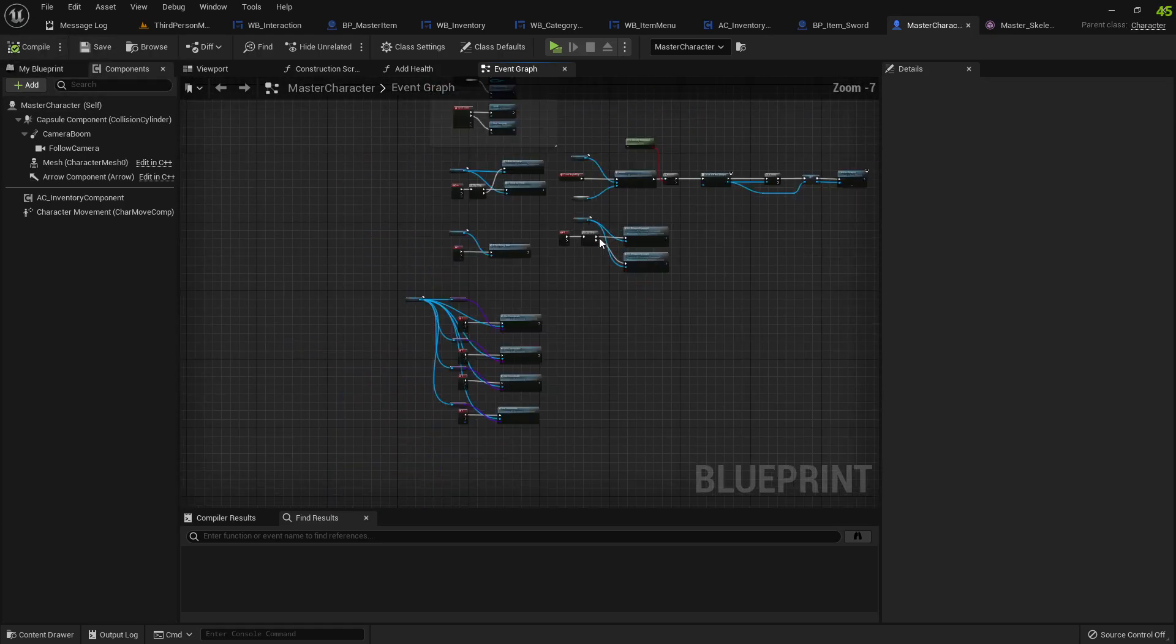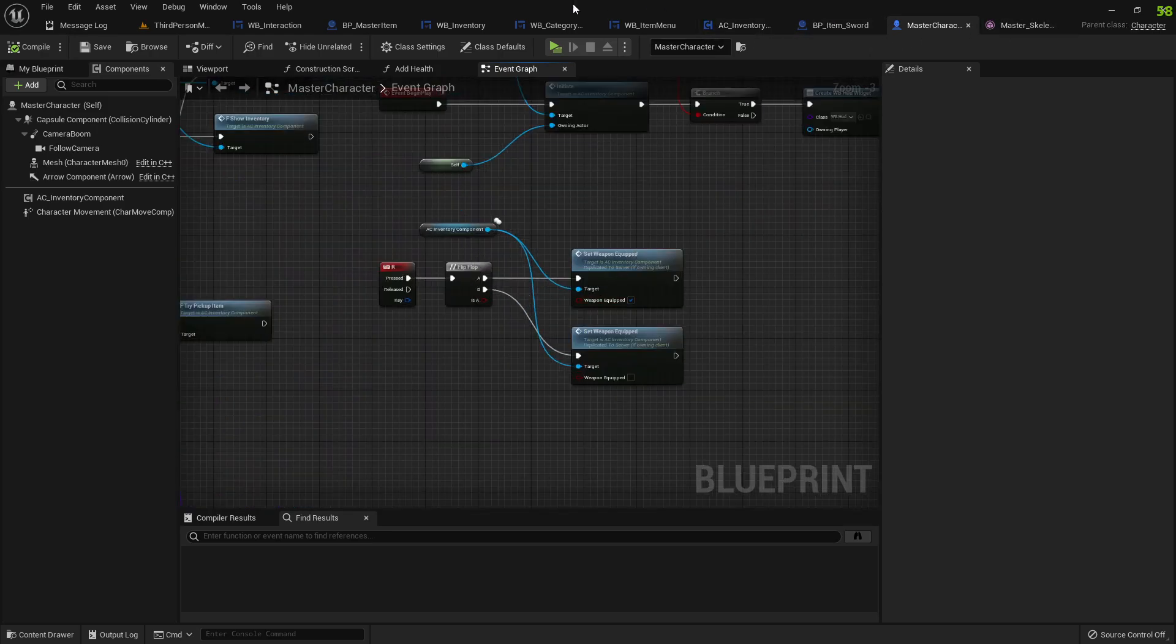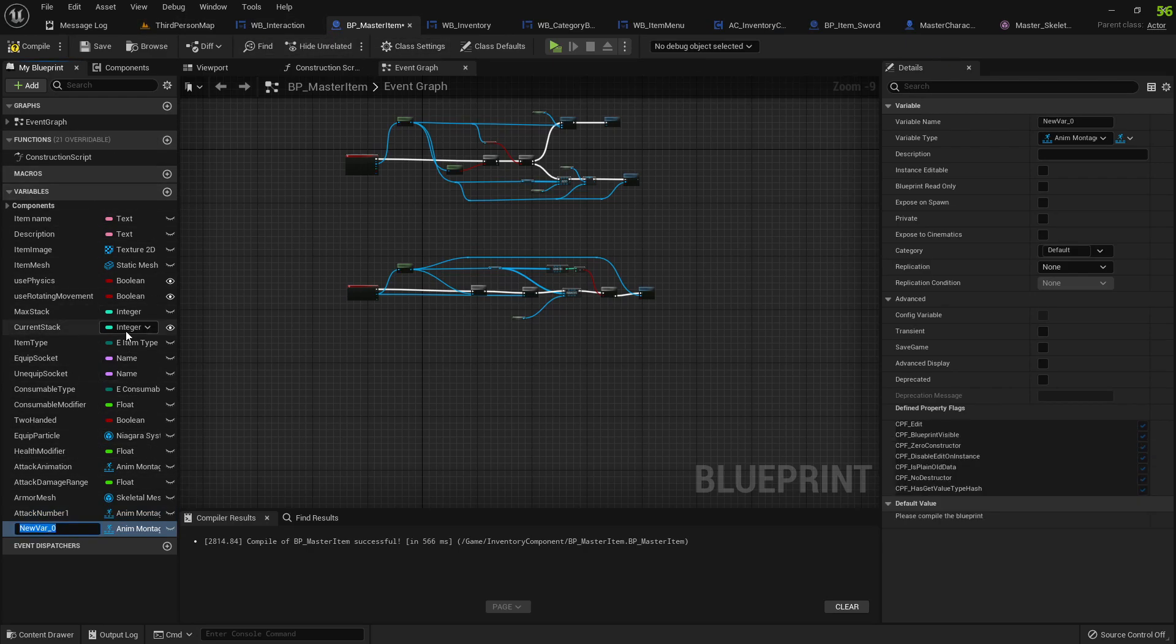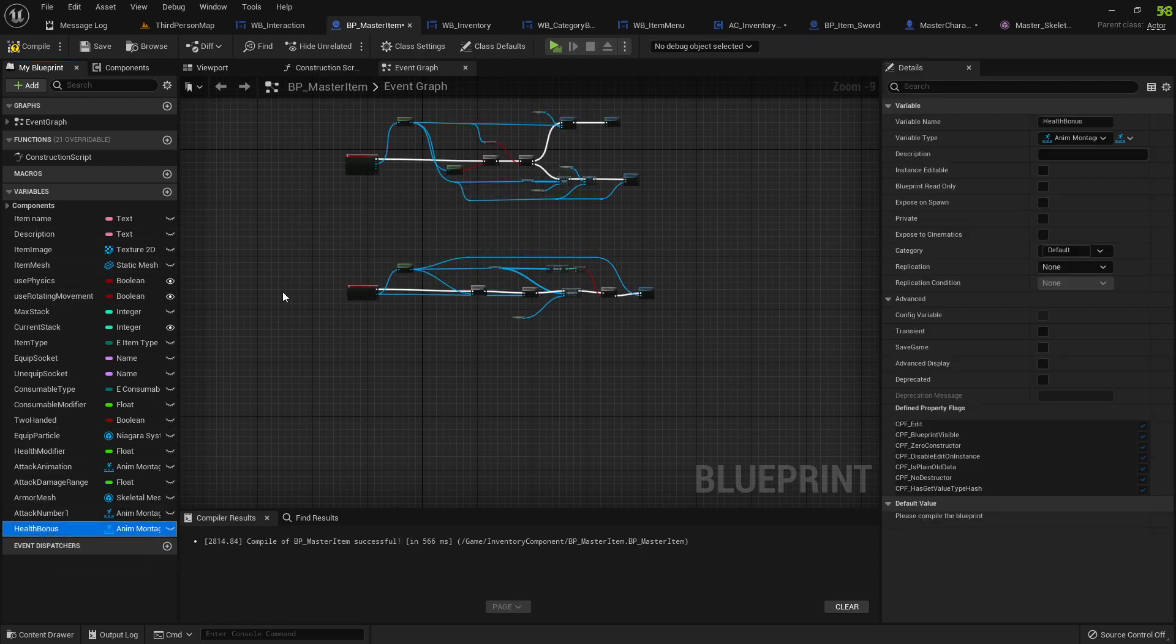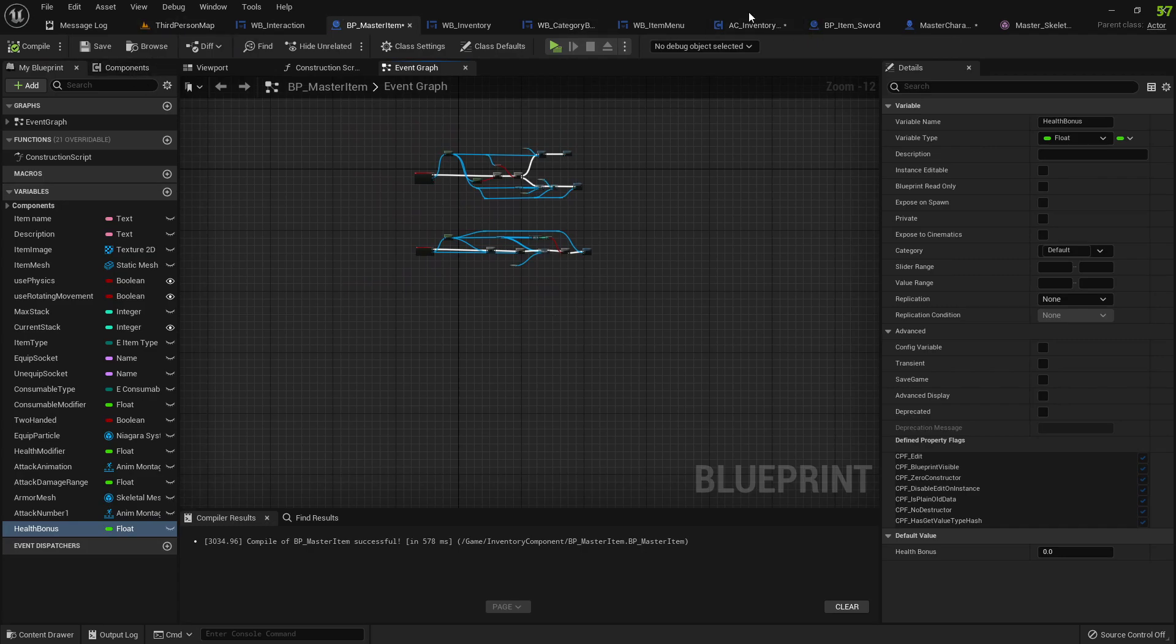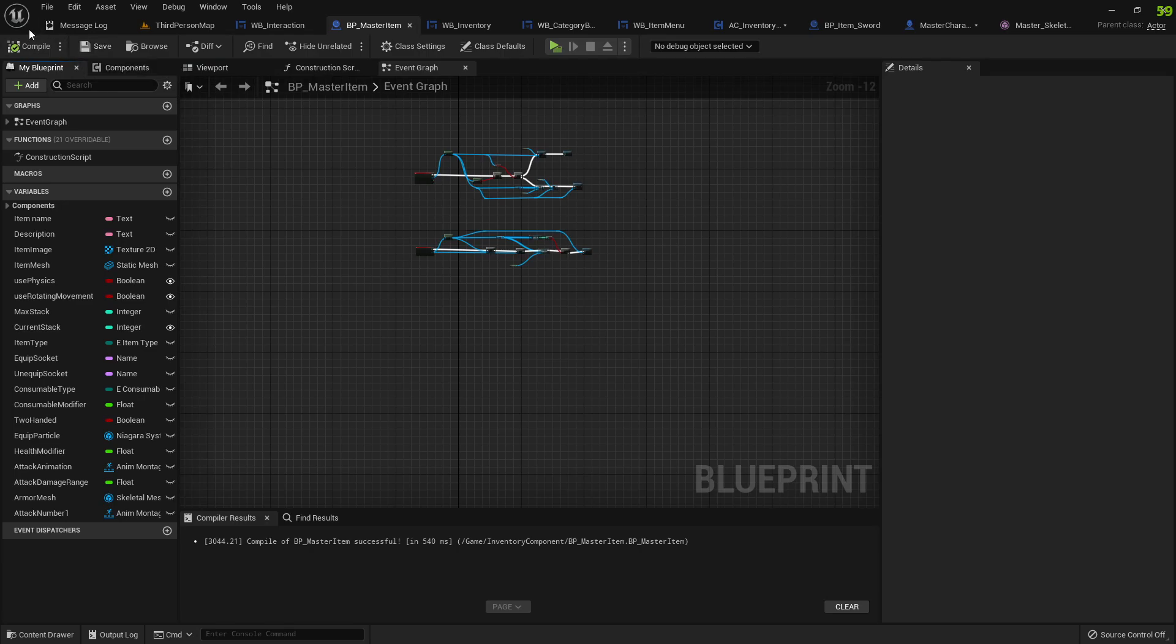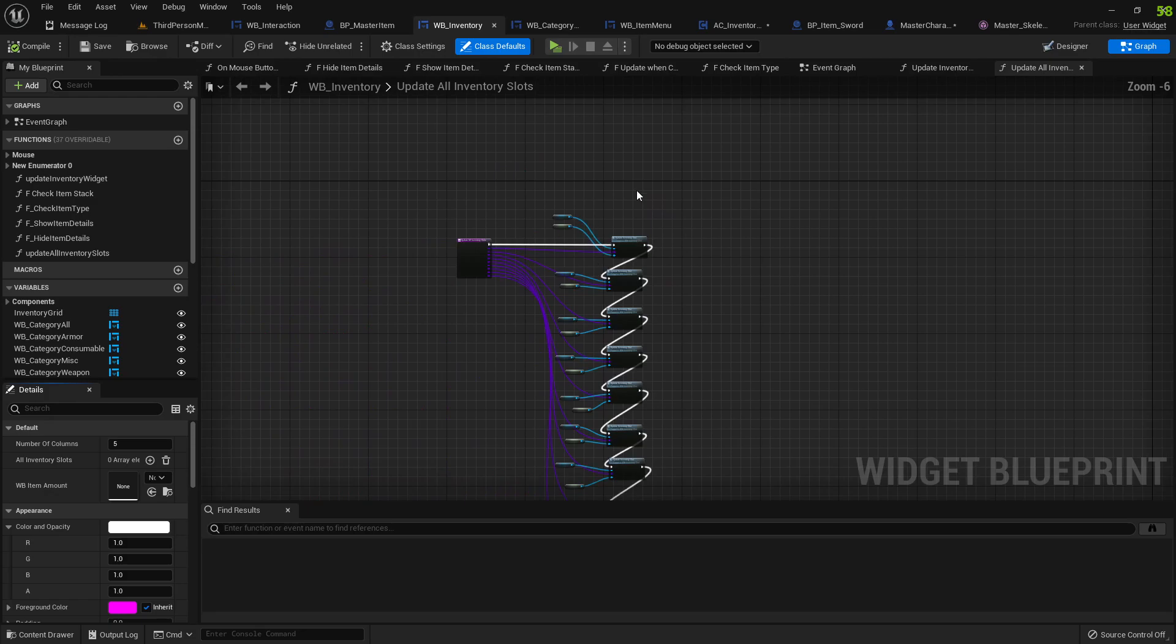You have all of the variables, feel free to add whatever variables. Where is my master item? Add whatever variables. You could be here, it could be health bonus. So whenever we equip an armor it's going to be this health bonus that gets added. There are so many ways to set this up.